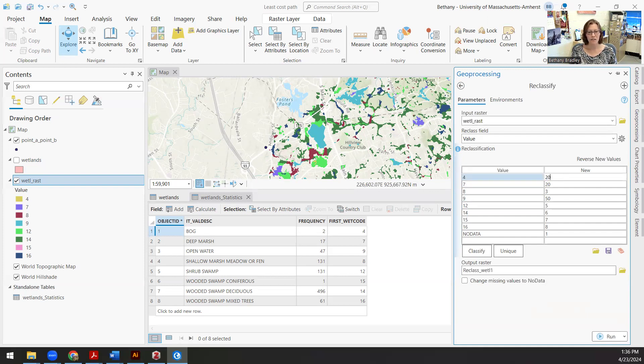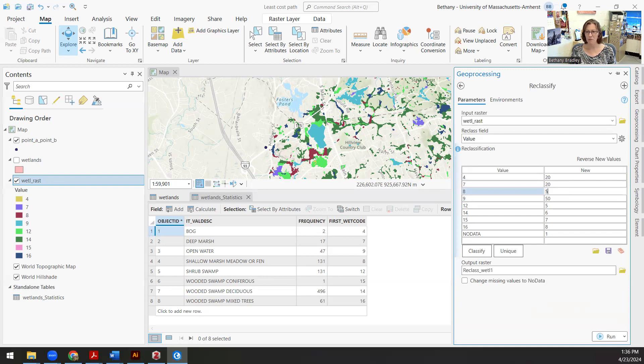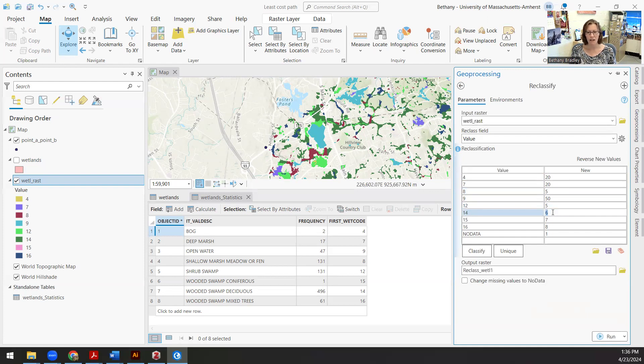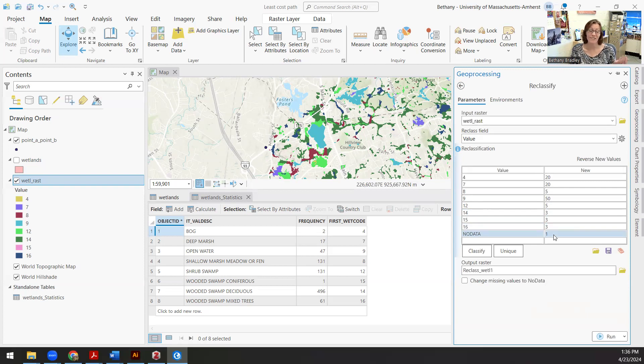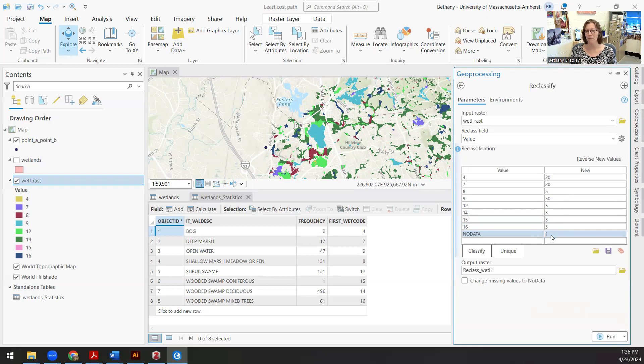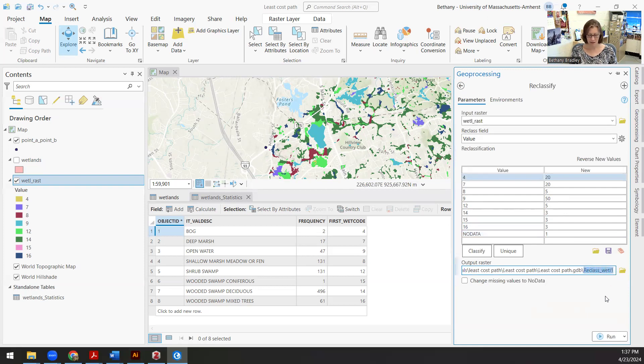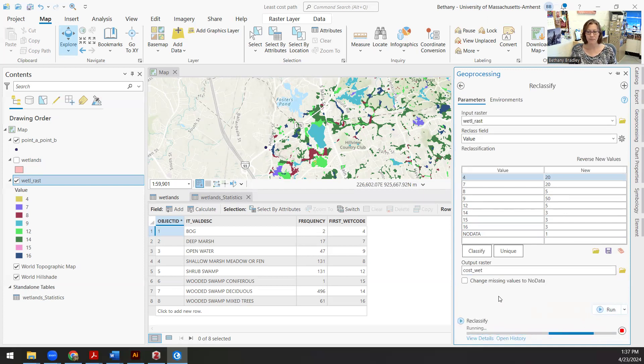And eight is a shallow marsh, meadow or fen, whatever that is. That doesn't sound terrible. So maybe I'll set that to a five and 12, 14, 15, 16 are shrub swamp. It doesn't sound terrible. We'll keep that as a five. Wooded swamp deciduous. Let's just give all these threes. You'll notice that I am just choosing arbitrary values for all of these. I feel like not swimming through a pond, but maybe my boots are good enough to go through a wooded deciduous swamp. But really I'd rather not walk through any of that stuff if possible. So I'm going to call this my cost wetland, and go ahead and run this.